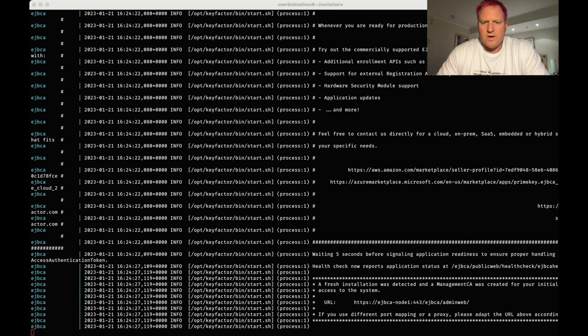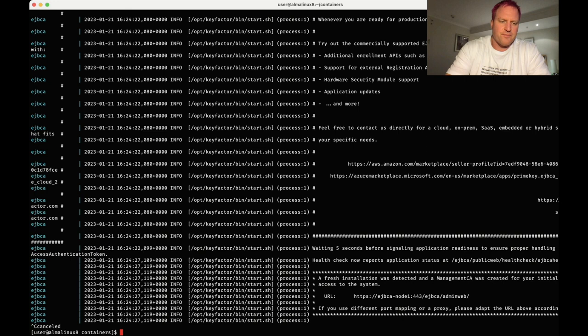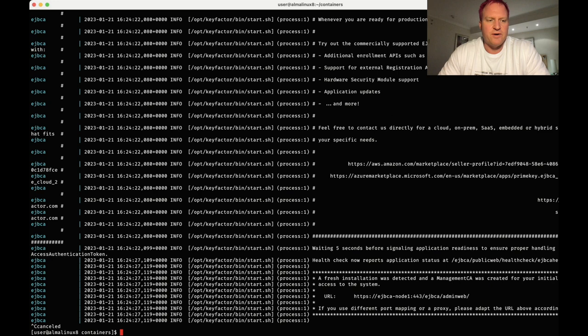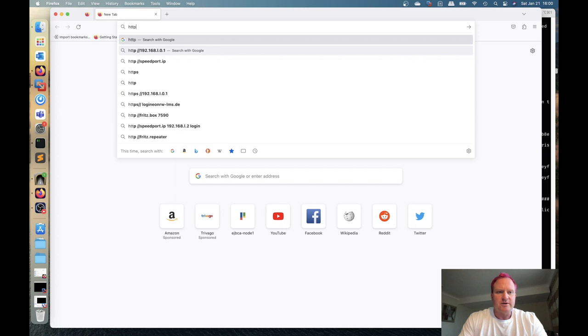All right now we're ready to come over here and hit ctrl C in the shell and at this point the container's up so let's go back over to the web browser now. All right we've got Firefox open.